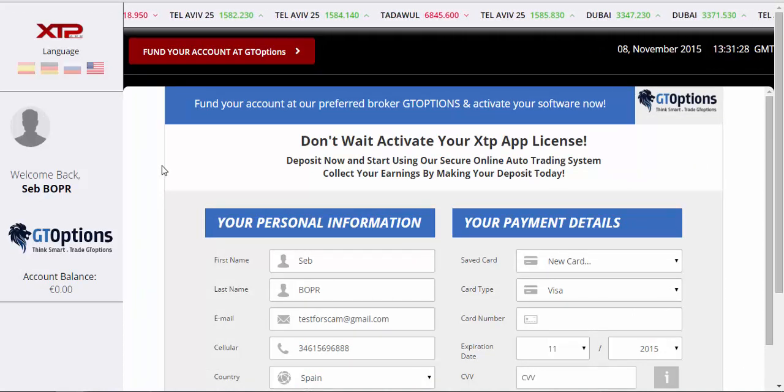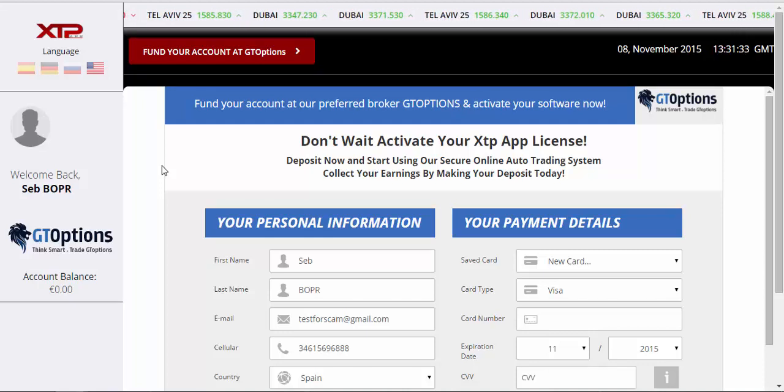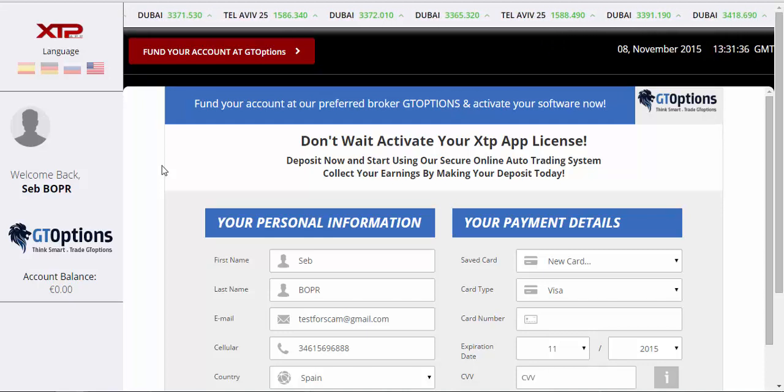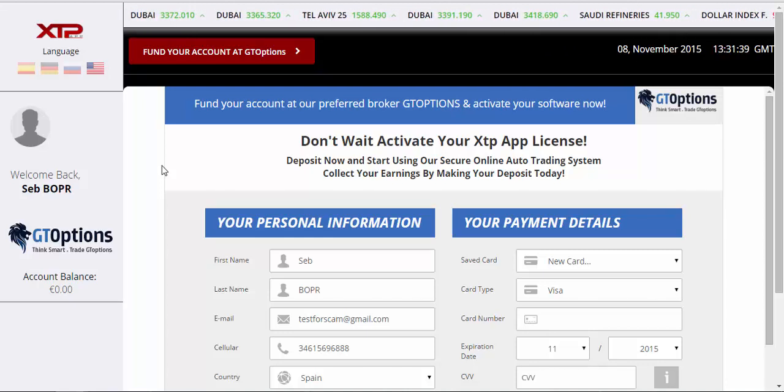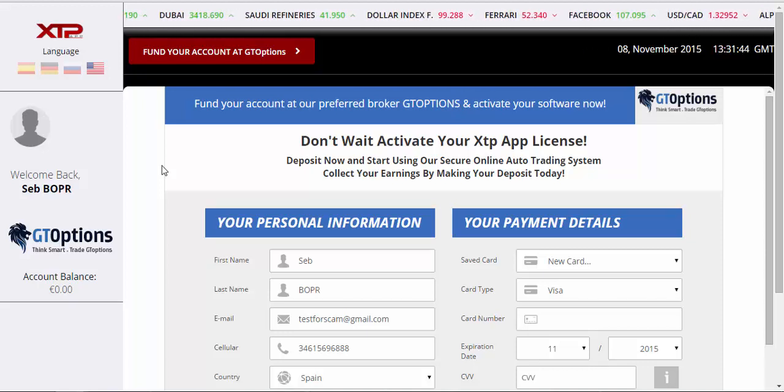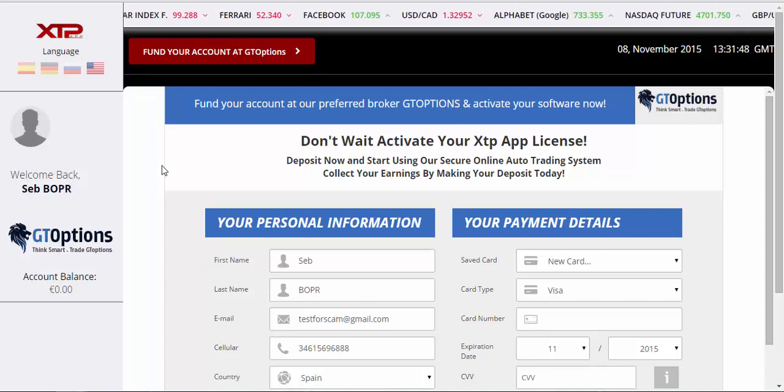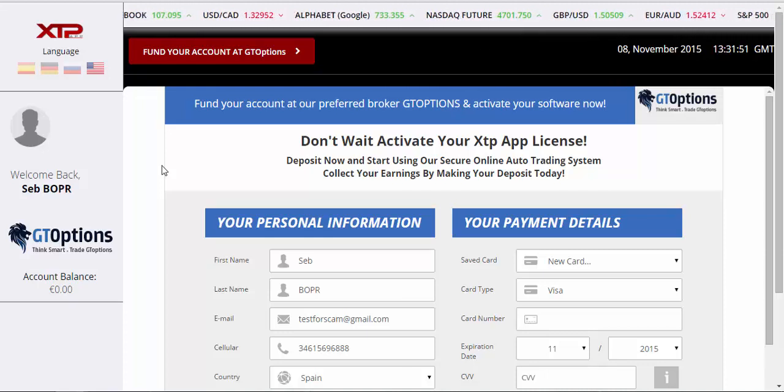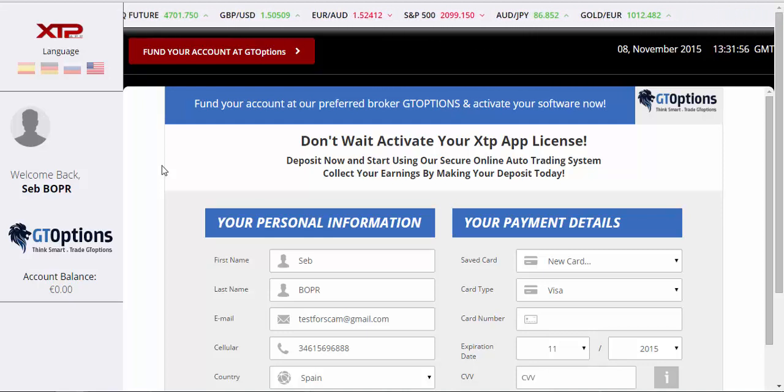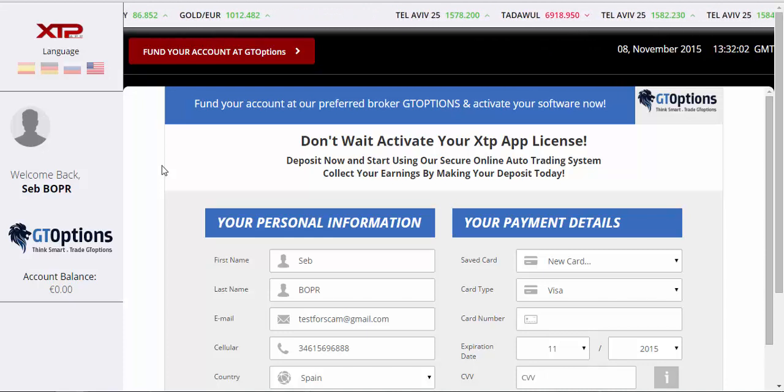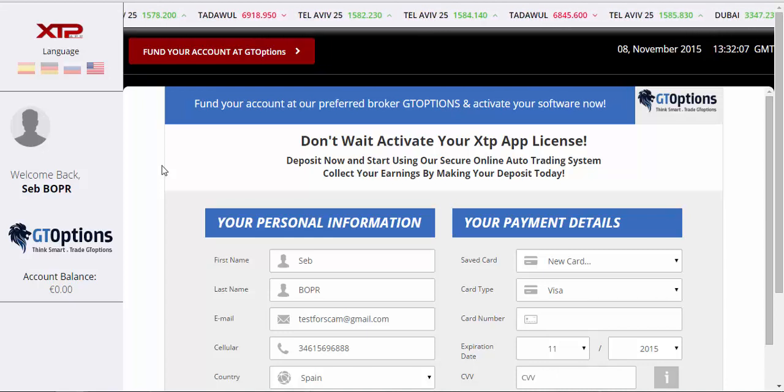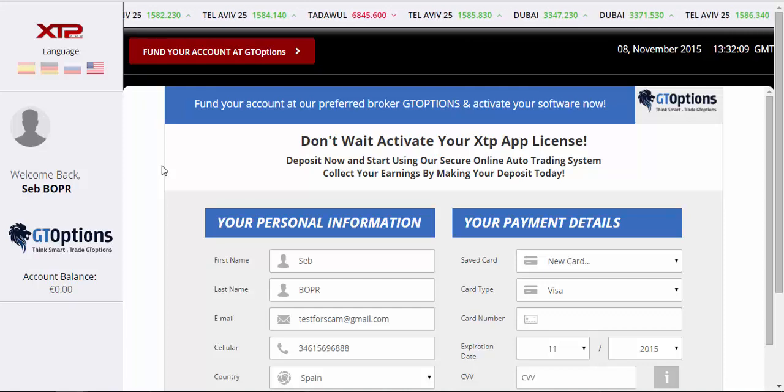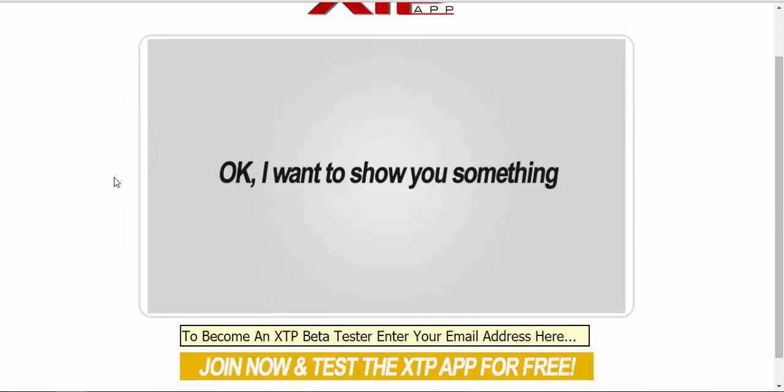I'm not going to recommend the XTP app in any way. I would rather everyone totally avoid this application as well as the Perfect Profits and Safe Zone, just because they're all trying to use the same software that worked very well. The Dow Jones software is a software that I would recommend. I'd encourage everyone to go and check out my review on that.